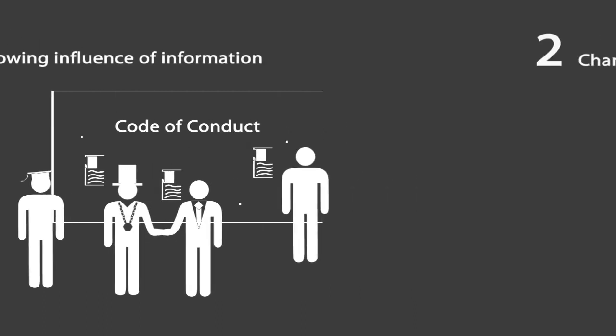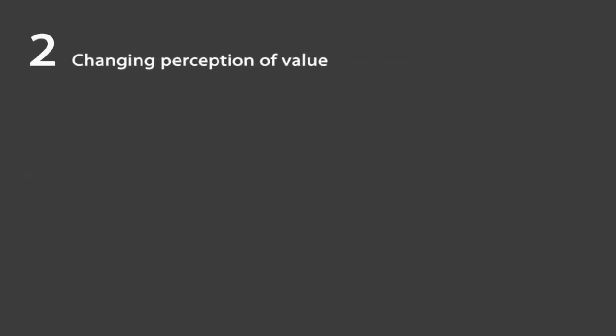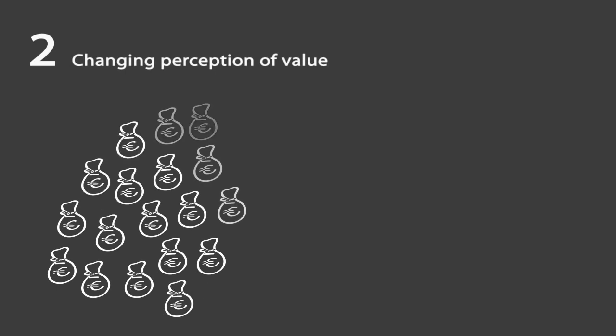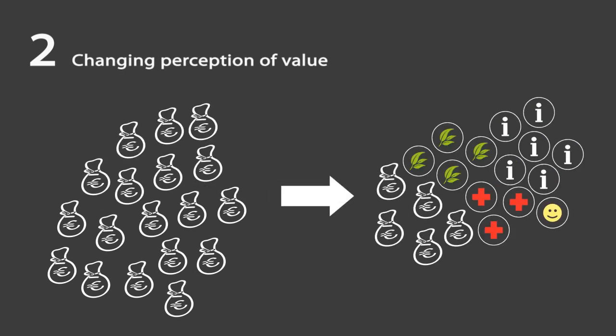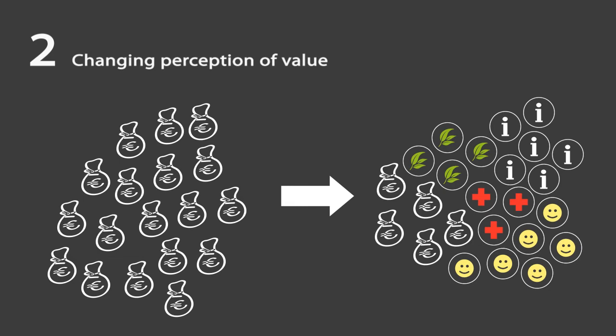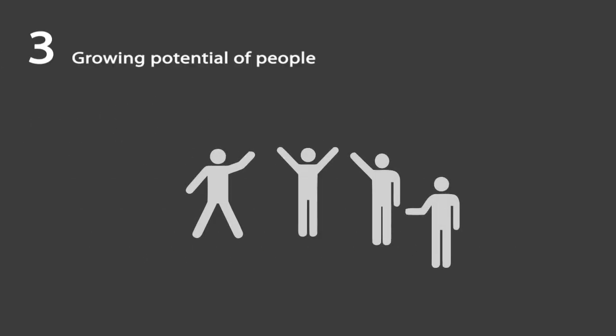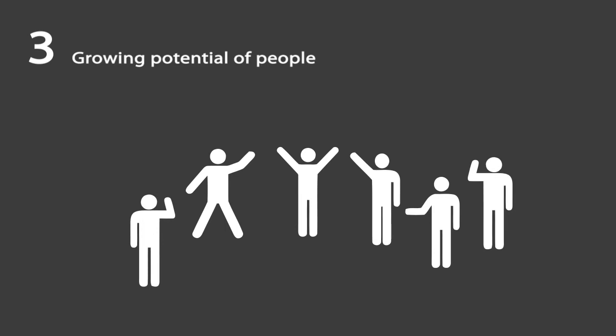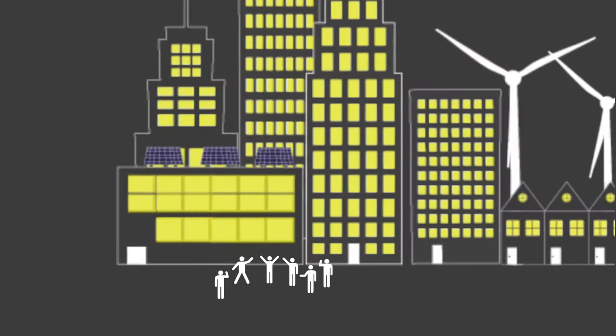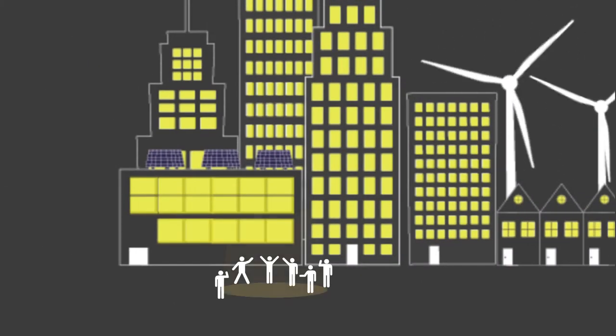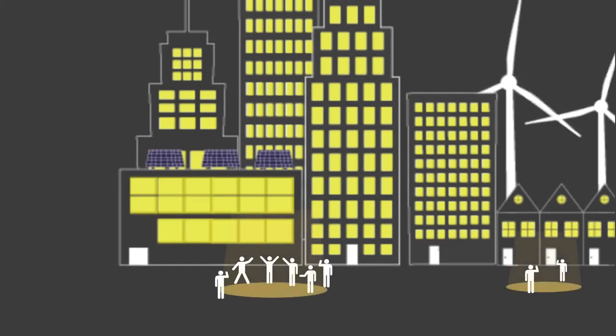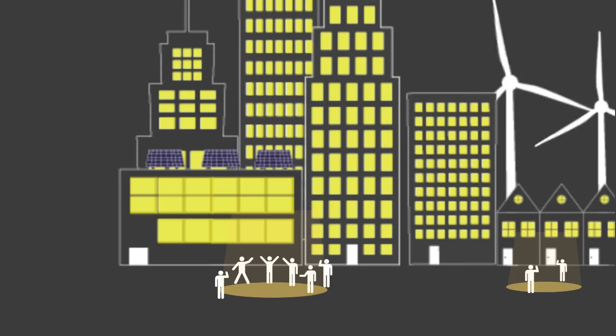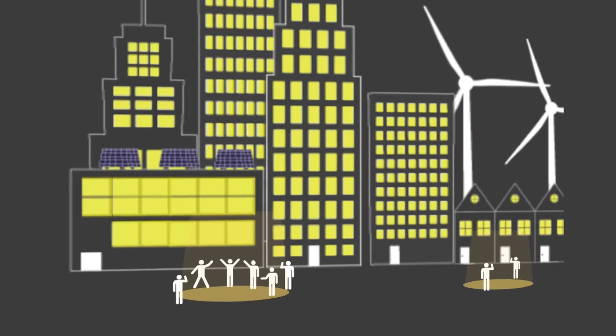The second driver, the changing perception of value, requires an economic recalibration in which new forms of value beyond money are included. The third driver, the growing potential of people, asks for a social recalibration and redefinition of the city to a creative hotspot.